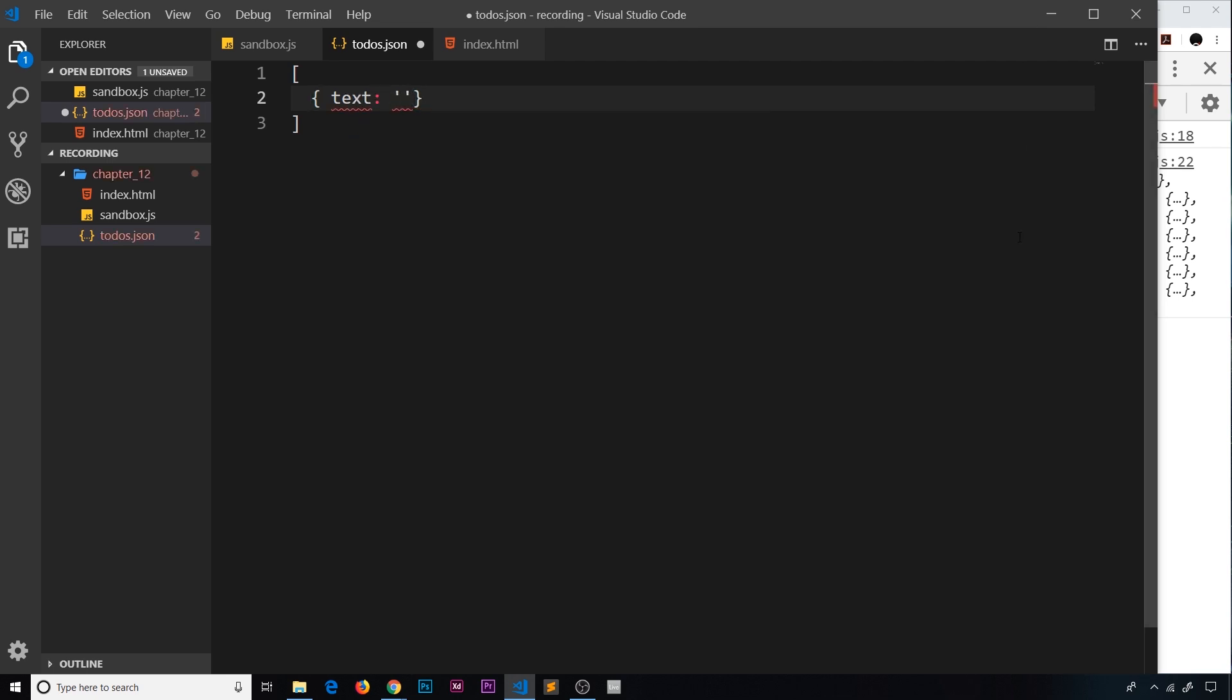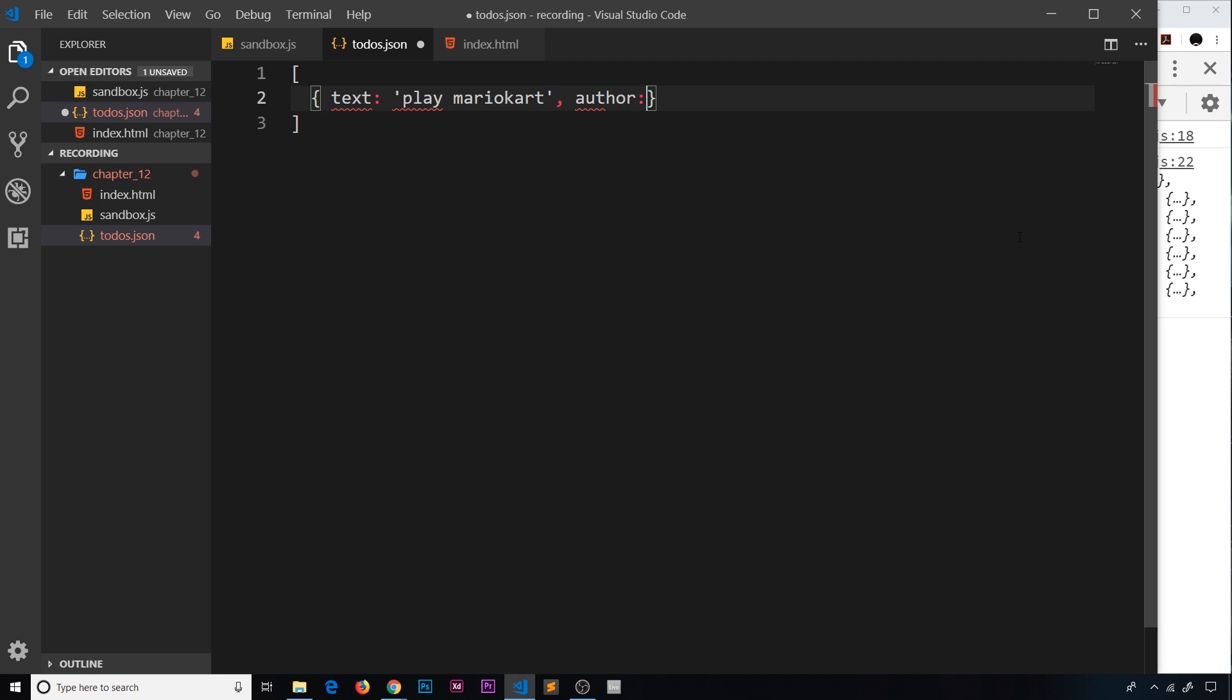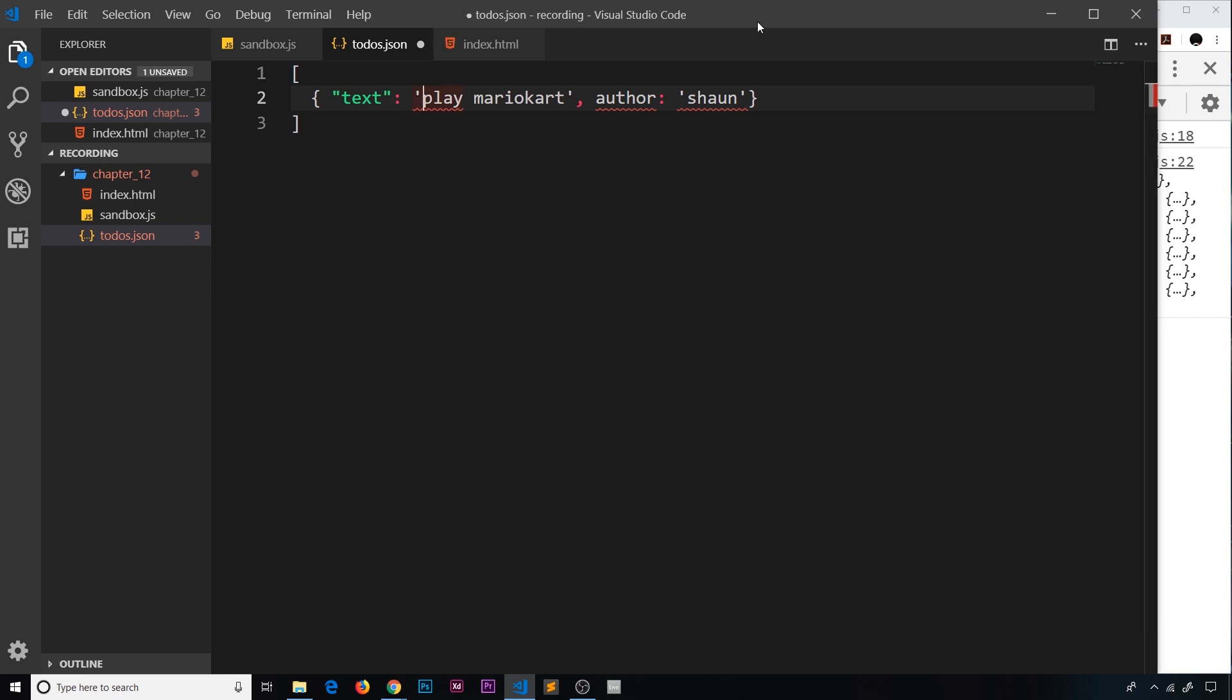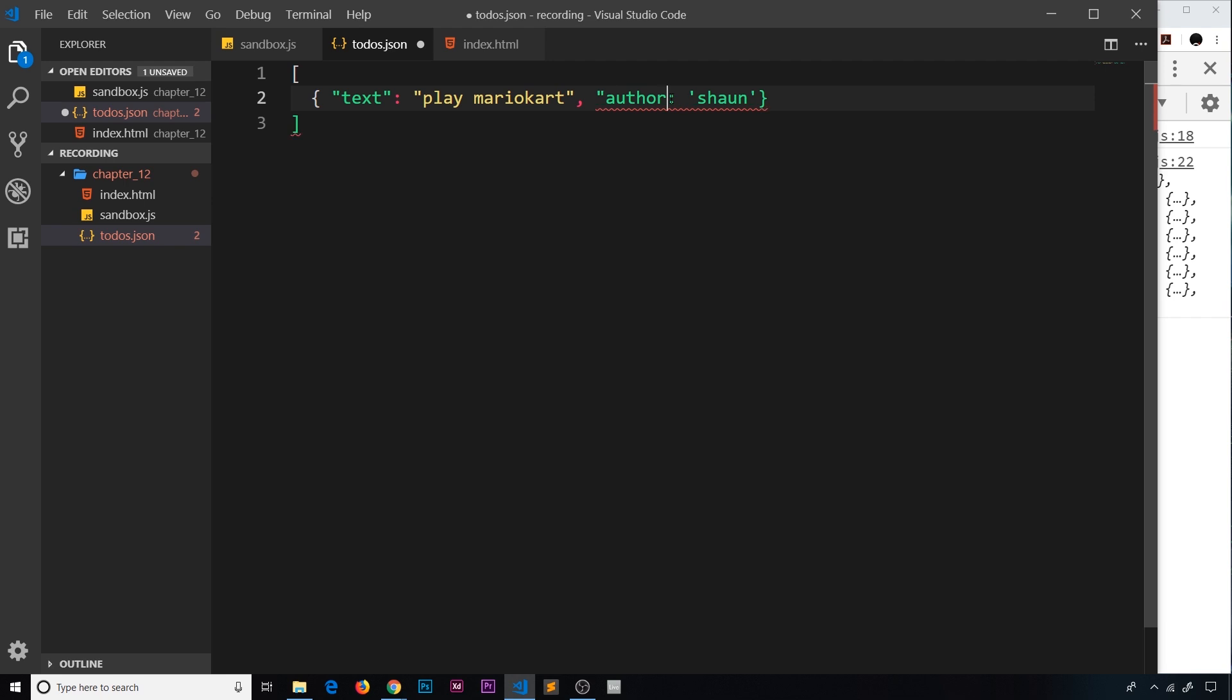So whereas in a JavaScript object we could do something like this - the key would be text and the value would be something like play Mario Kart, and then we could have a key which is author and that would be Shaun - this is not valid JSON. And notice we've got all these red squiggles everywhere, that's because this is not valid. When we write JSON, everything has to be in double quotes. So this has to be in a double quote, and when we use a string as a value, that also has to be in a double quote. So let's replace these right now and do the same for author and the value of author.